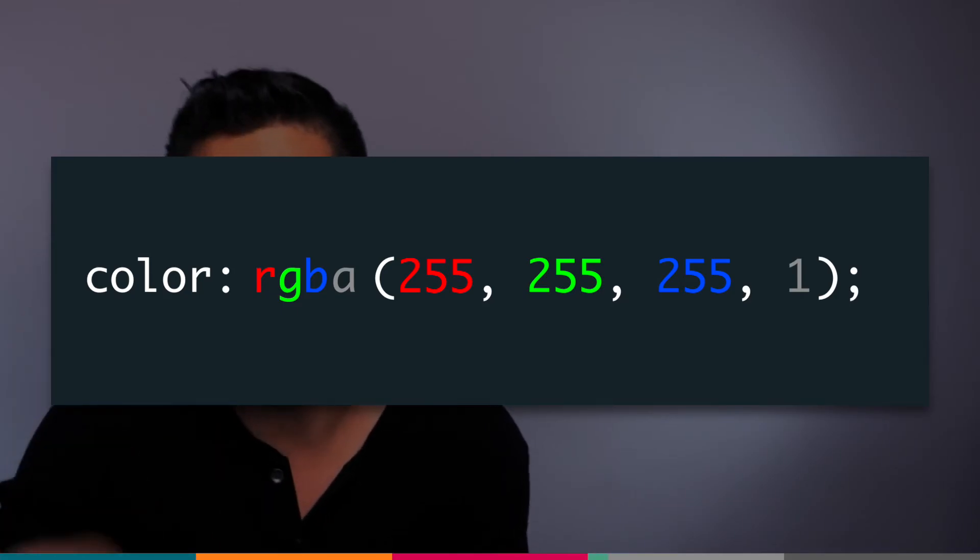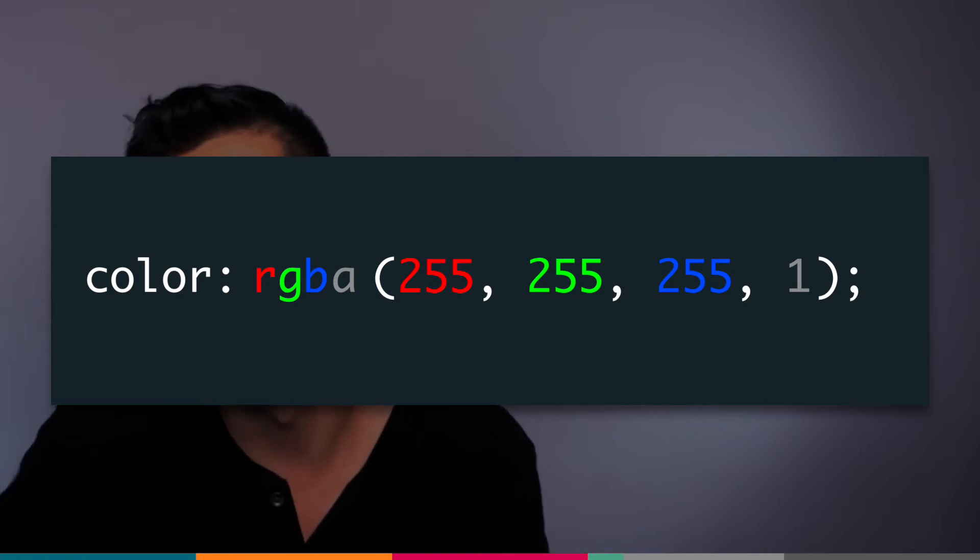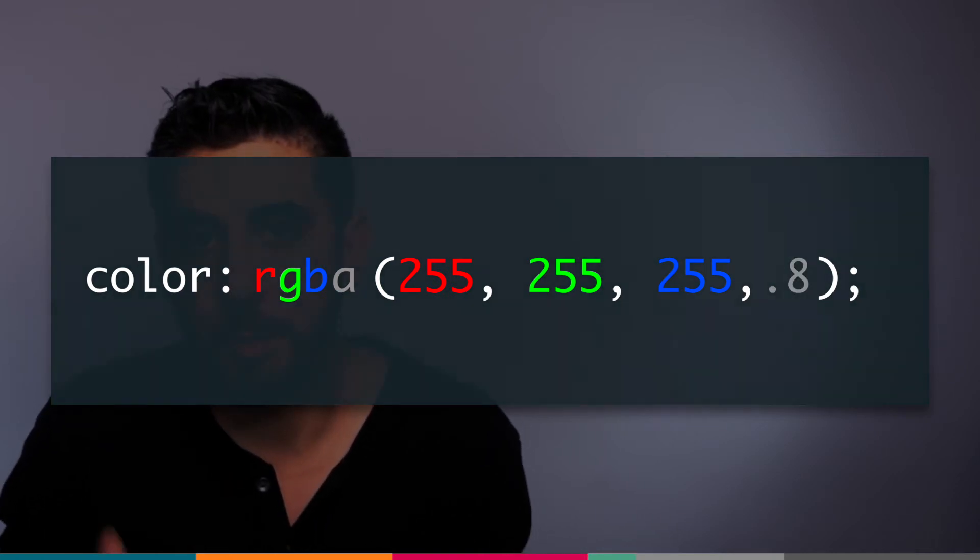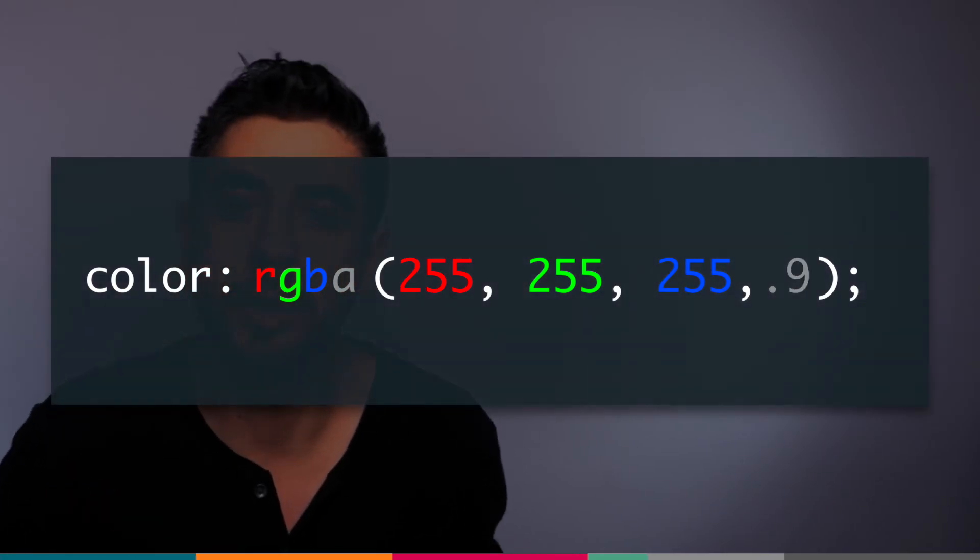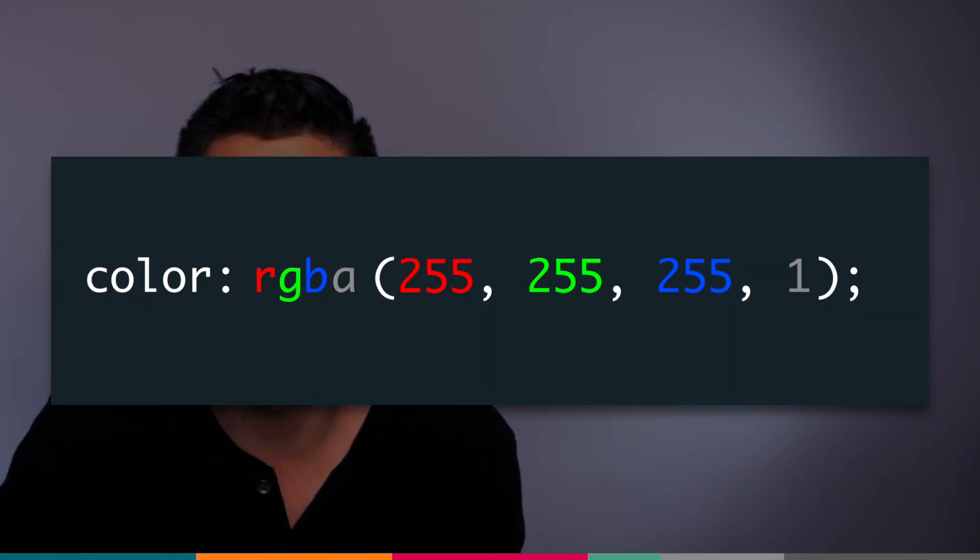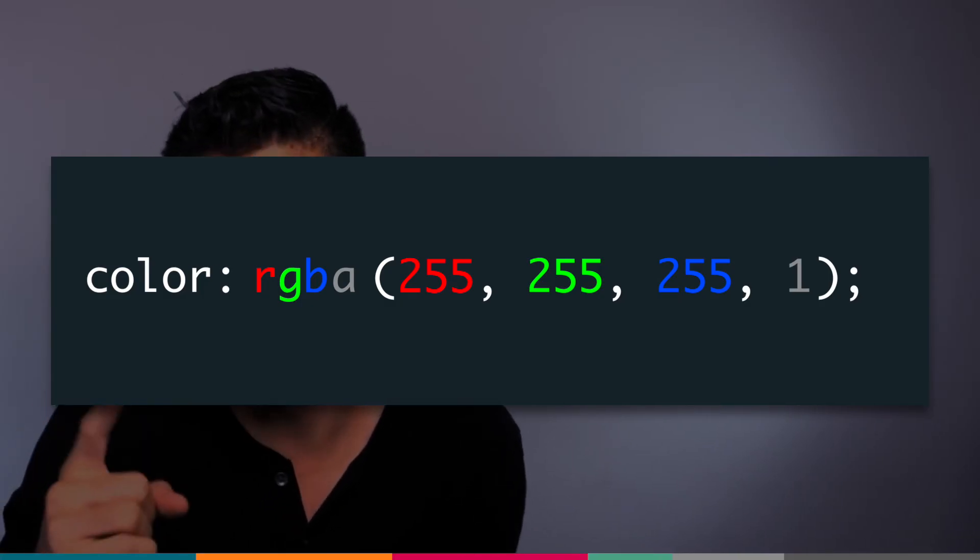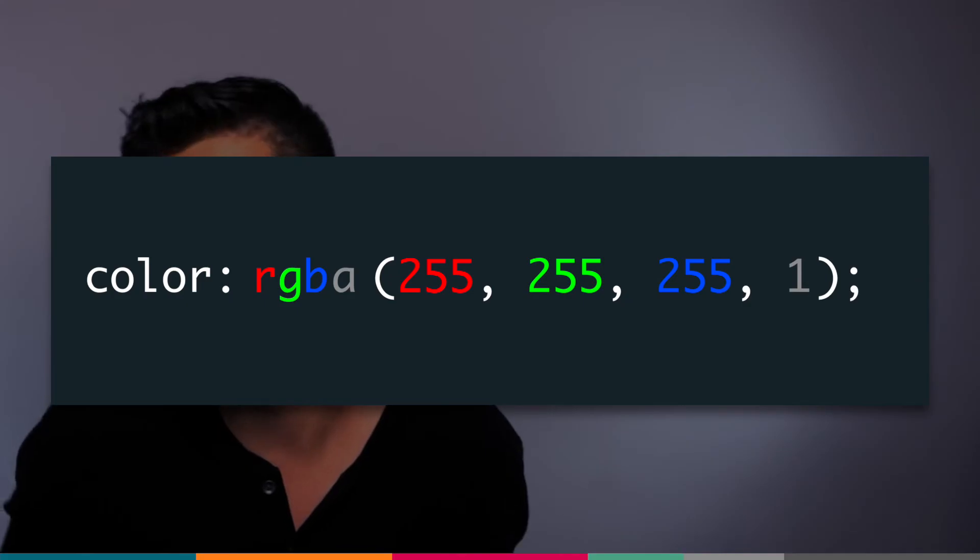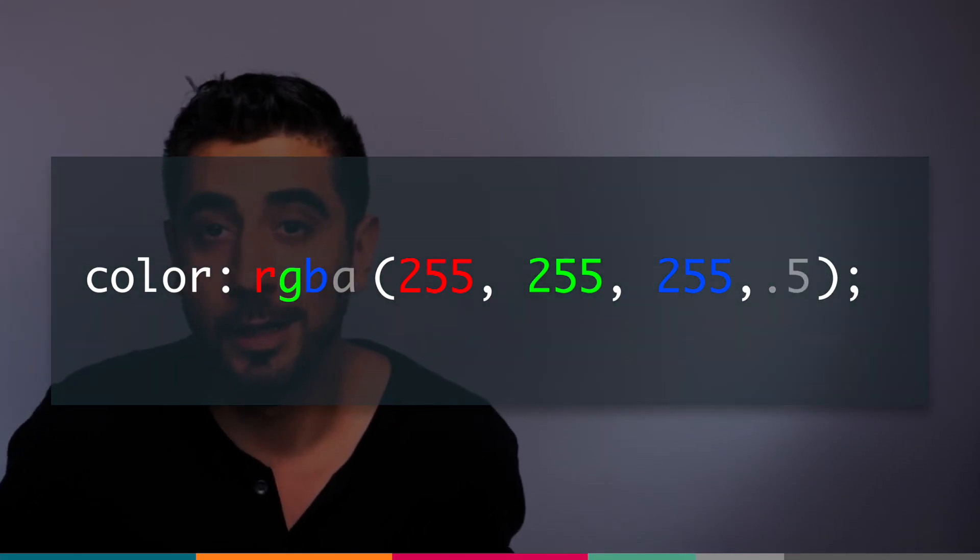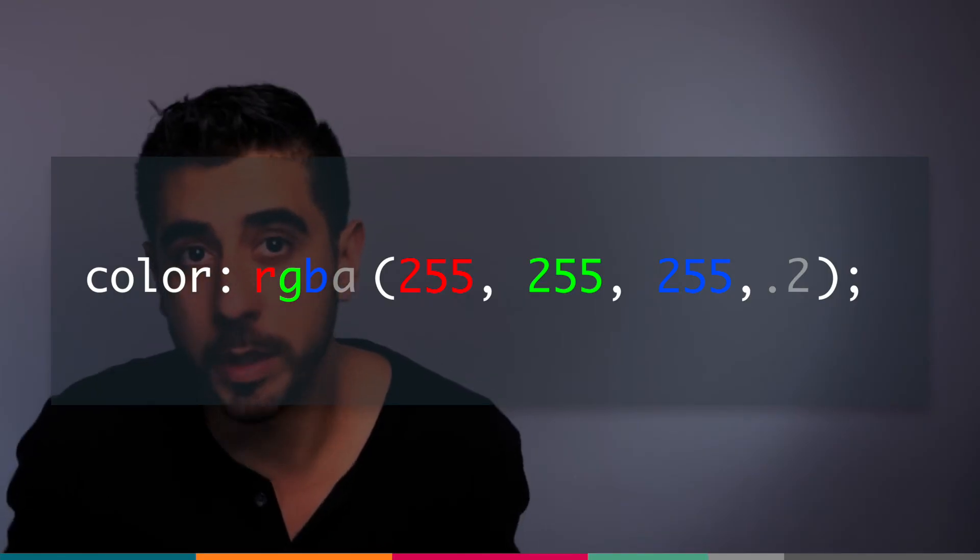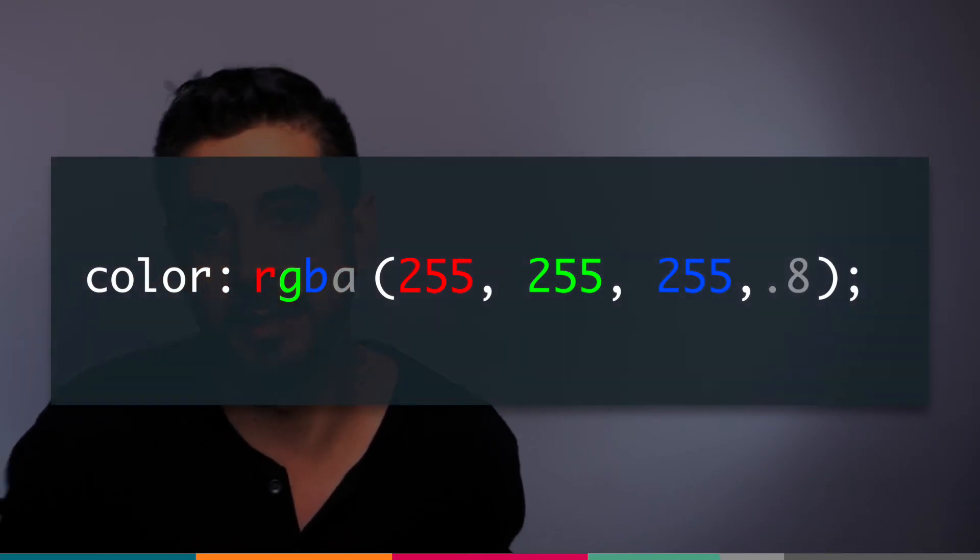The alpha channel is the transparency level of your color, or opacity level - meaning how much can you see through it. By default, all colors are 100% visible, so their alpha value is 1. It goes from 0 to 1. If you want to change the alpha value to say 50%, you make it 0.5, or 0.2 means 20%.